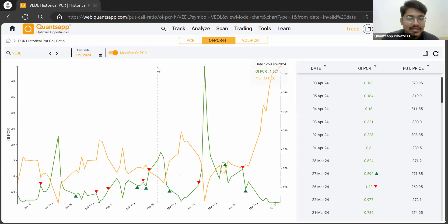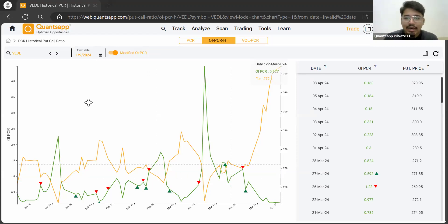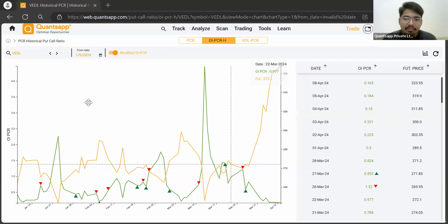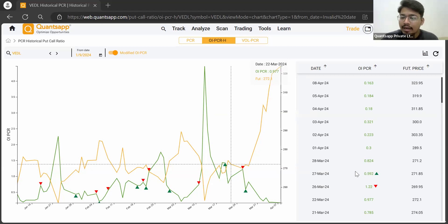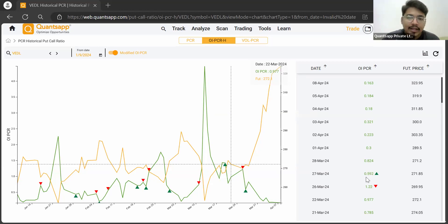So what exactly is this tool? This tool helps you indicate where the market sentiment is. If the market sentiment is bullish based on the provided data points, then the tool will provide a green arrow — this is Quants app's signature arrow that helps you identify what the overall market scenario is.